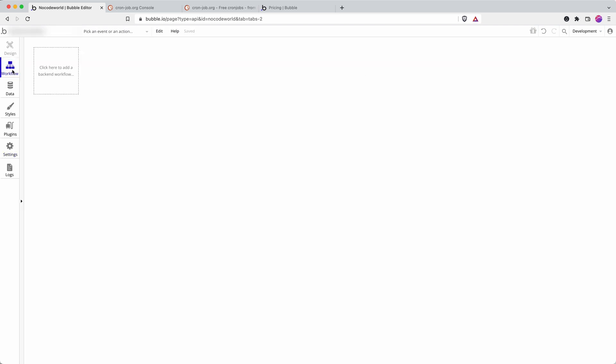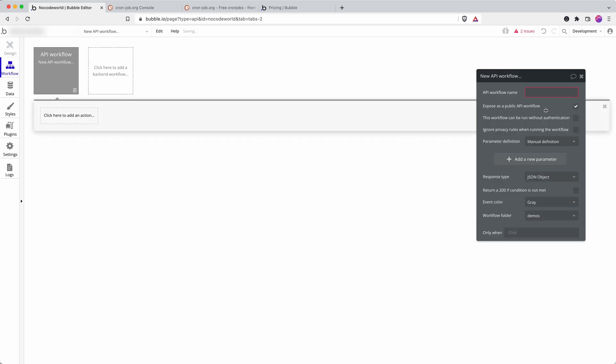And you can tell you're in backend workflows because there's no design, it's all backend. We can click here and we can go new API workflow. So I'm just going to name this one demo2.